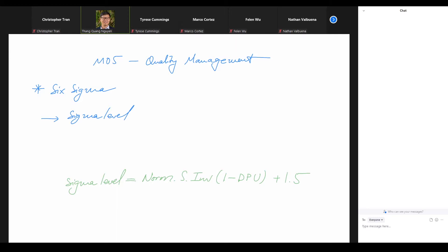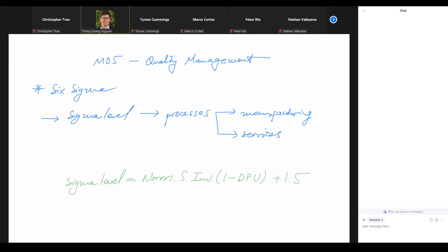This definition of the sigma level is very general, which means it can be applied to many things in real life. Last time we talked about the sigma level for processes — the processes can either be manufacturing or services. It doesn't matter as long as we have the percentage of errors or the probability of defects. Today I also want to say that this sigma level can be applied to workers too.